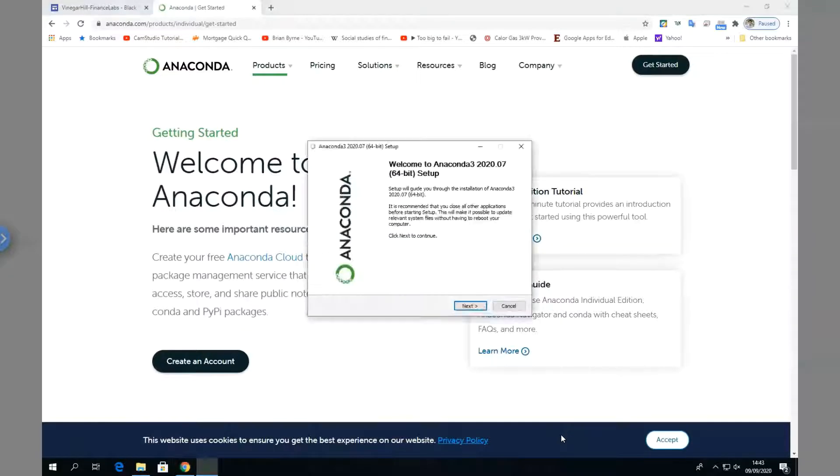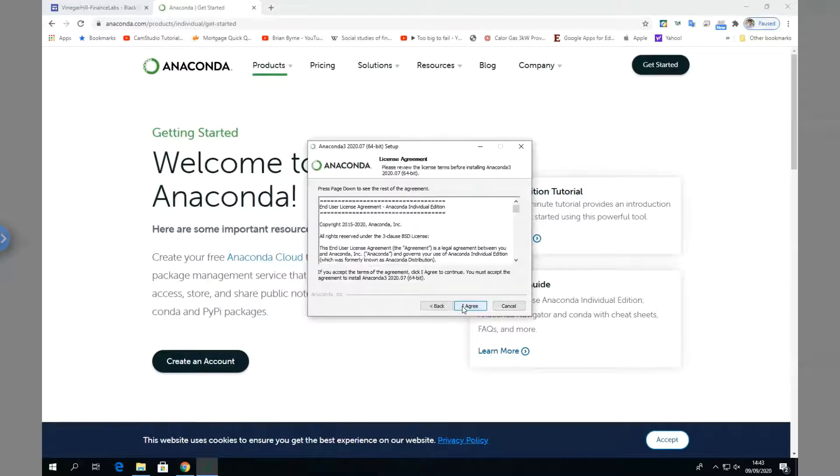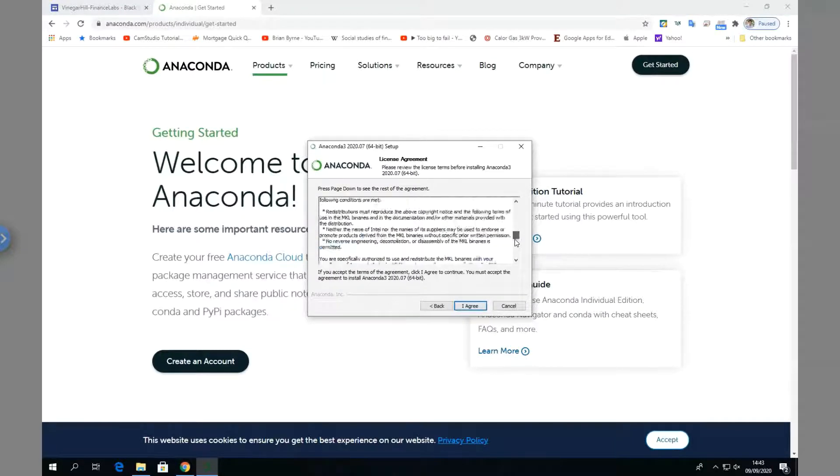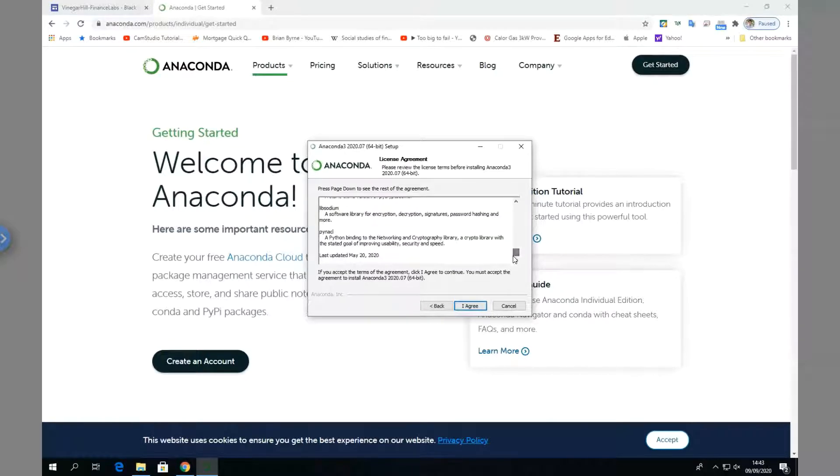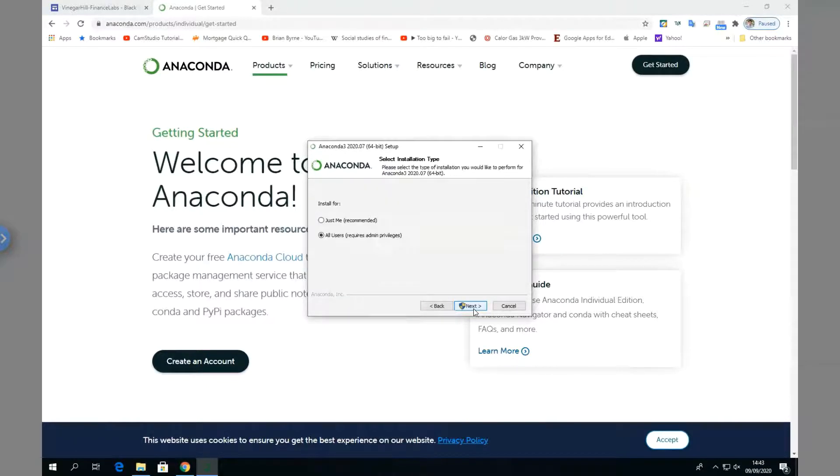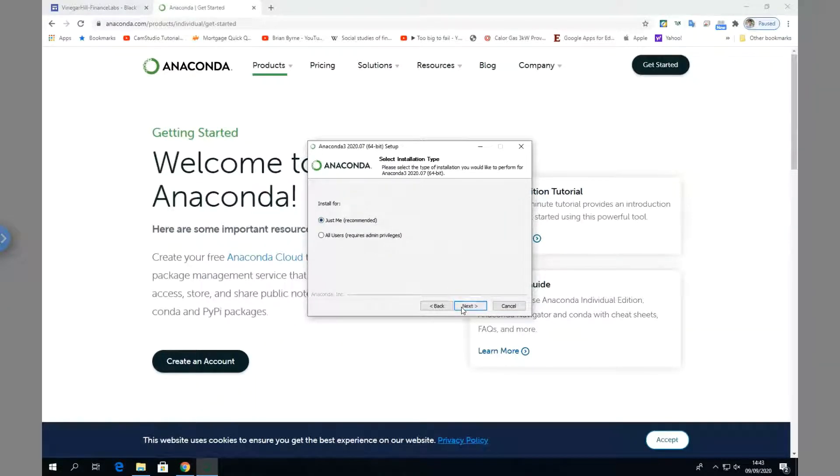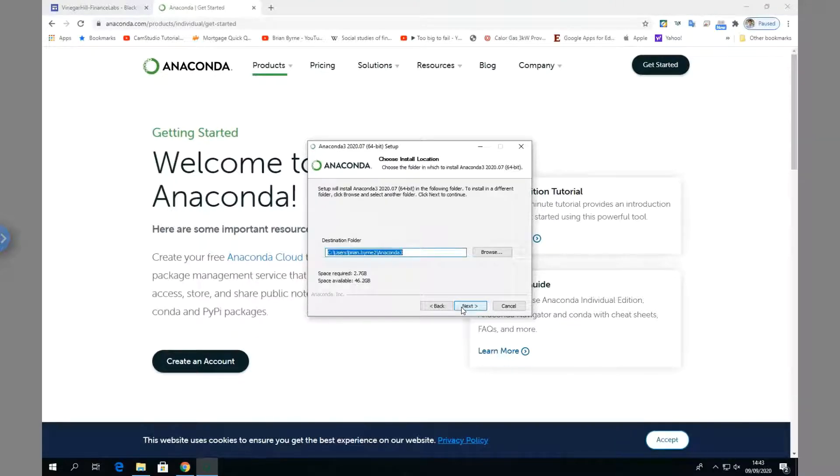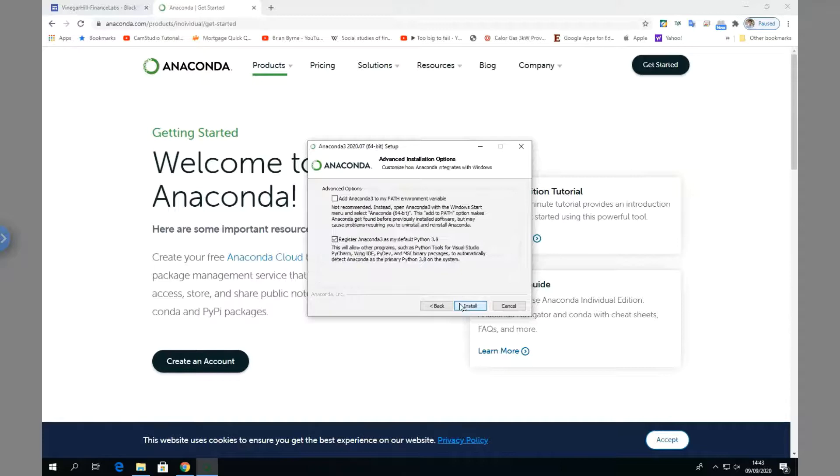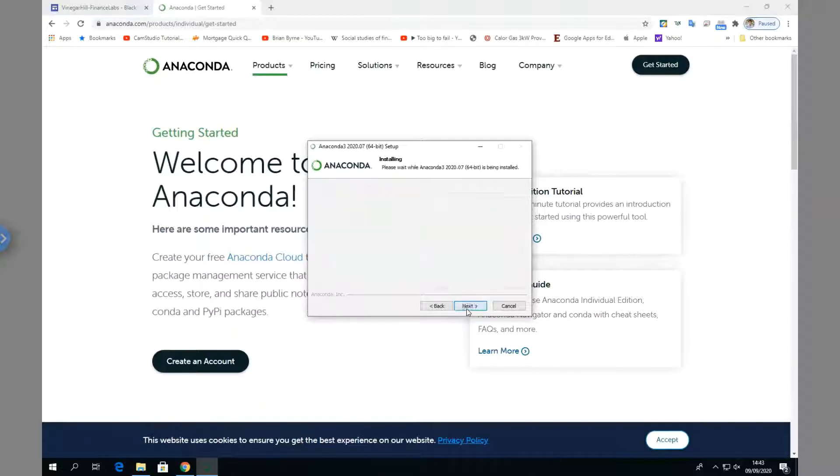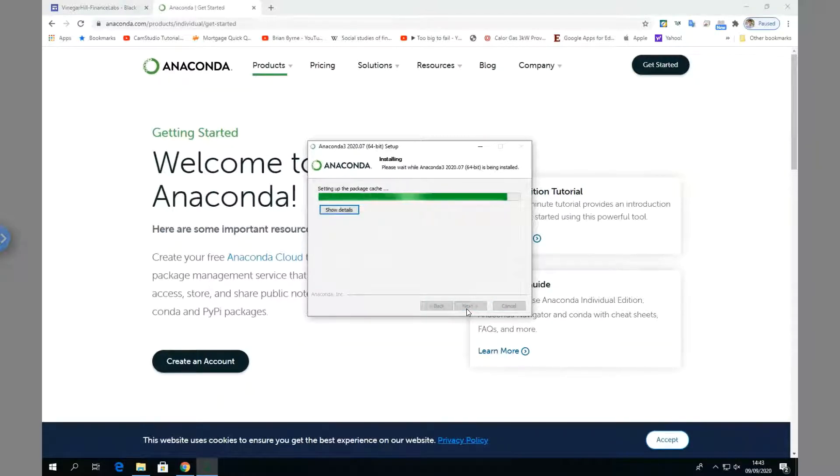Let's go Next, and of course we've got to agree. We'll review the detail of the contract, make sure we're happy with everything, and then agree. We might say just me in this instance - it's a single installation. I'm happy with that destination folder, but we could browse and put it somewhere else. I'm going to keep it here, so Next.